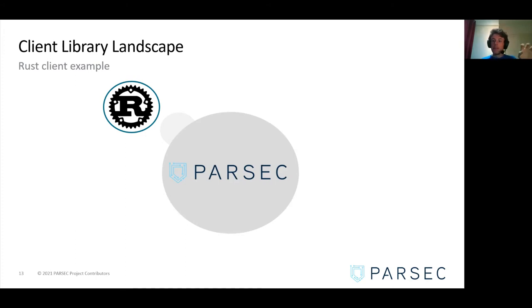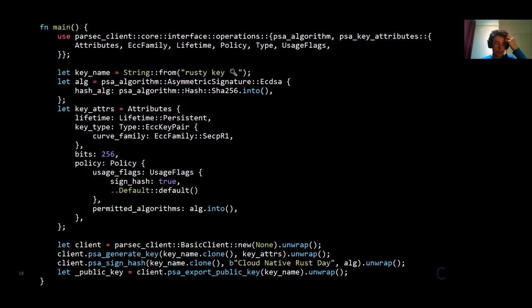This is the core library level — the layer where all parameters are defined by the caller, so not the easiest layer. But as you can see, around 25 lines of code is enough to instantiate Parsec clients, generate a key pair, sign a hash, and export a public key. If you focus on the last four lines, we perform the actual calls: we create a basic client, which is the name of the Rust client, and we generate a key pair using the PSA Crypto API.